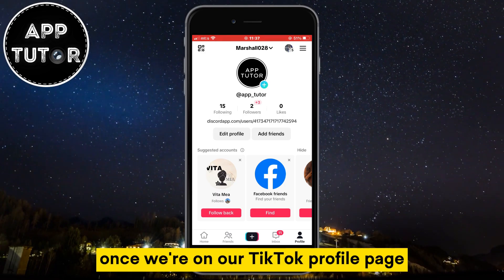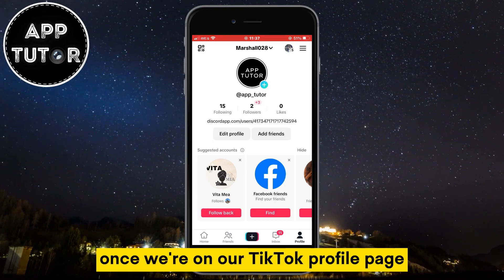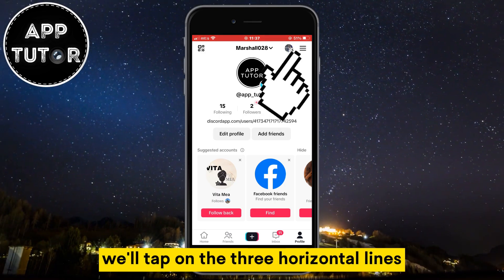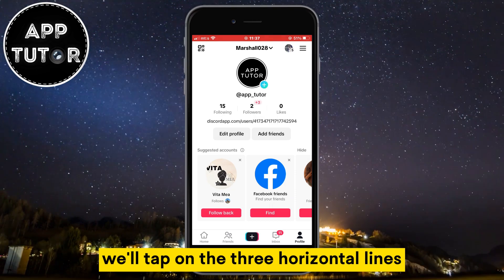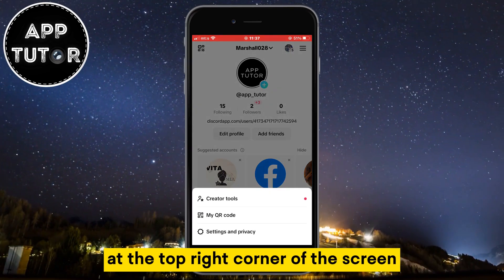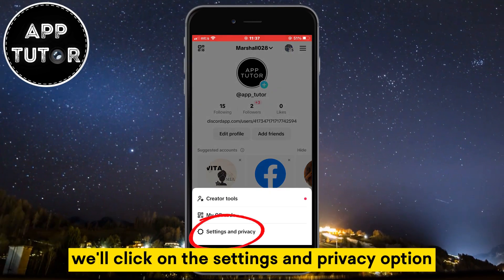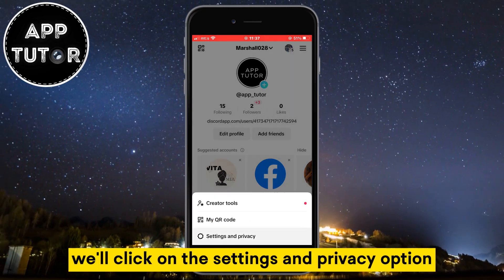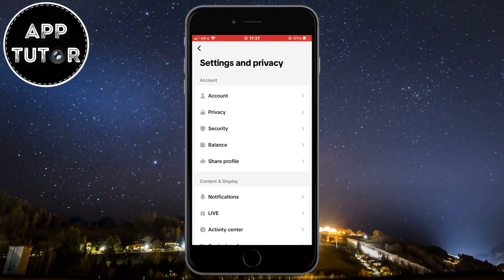Once we're on our TikTok profile page, we'll tap on the three horizontal lines at the top right corner of the screen, and after that we'll click on the Settings and Privacy option.